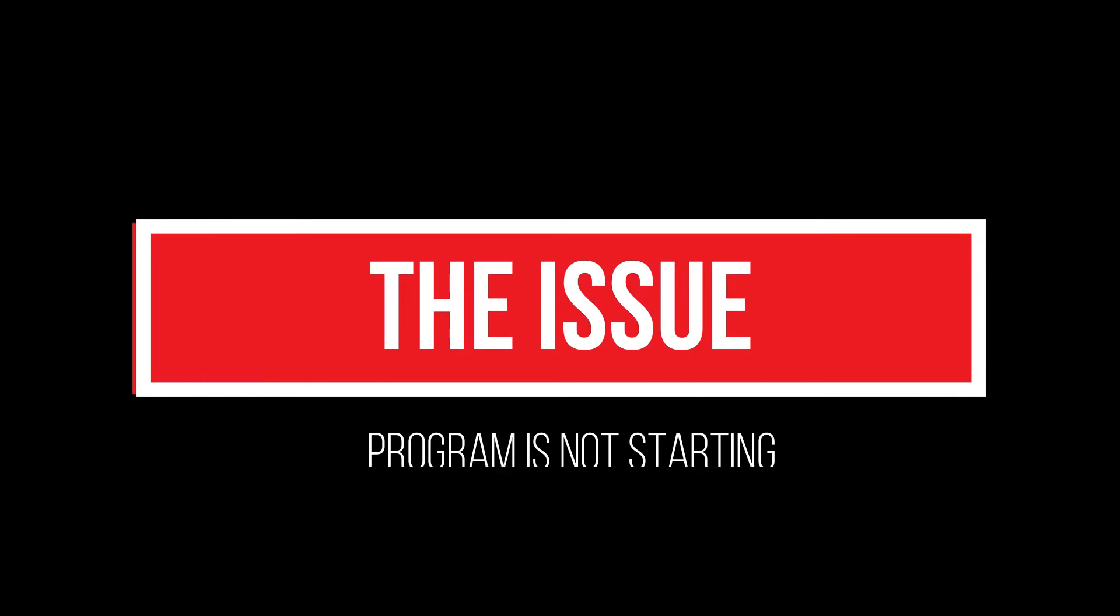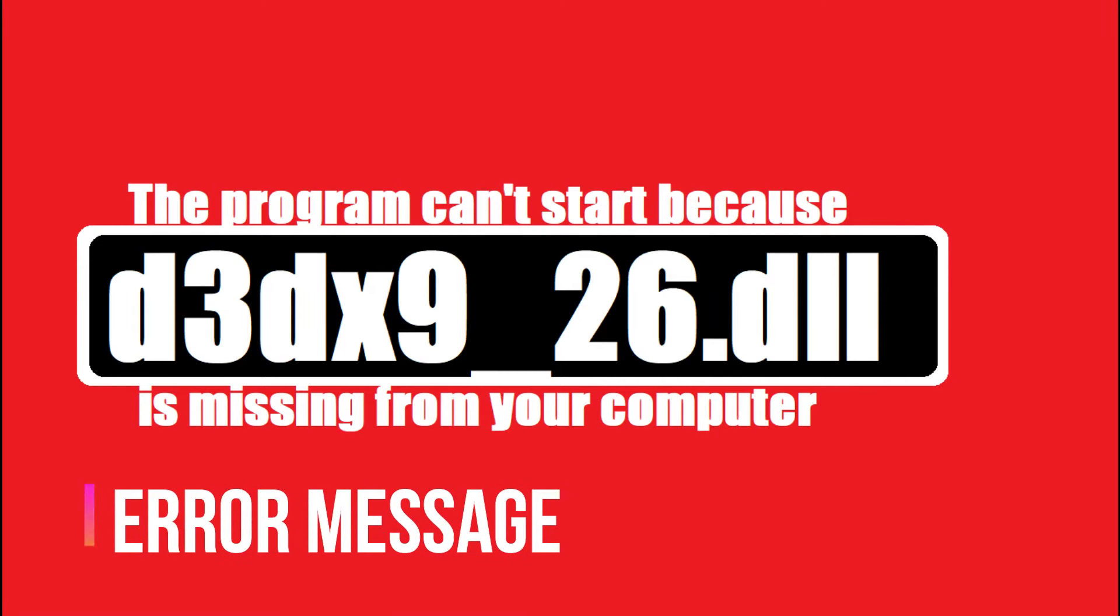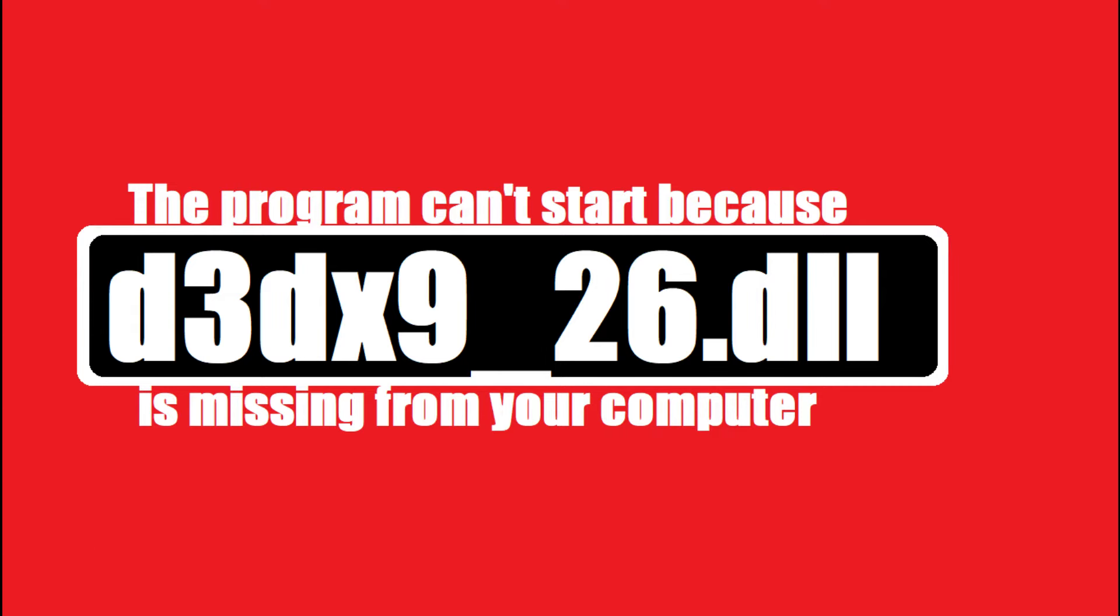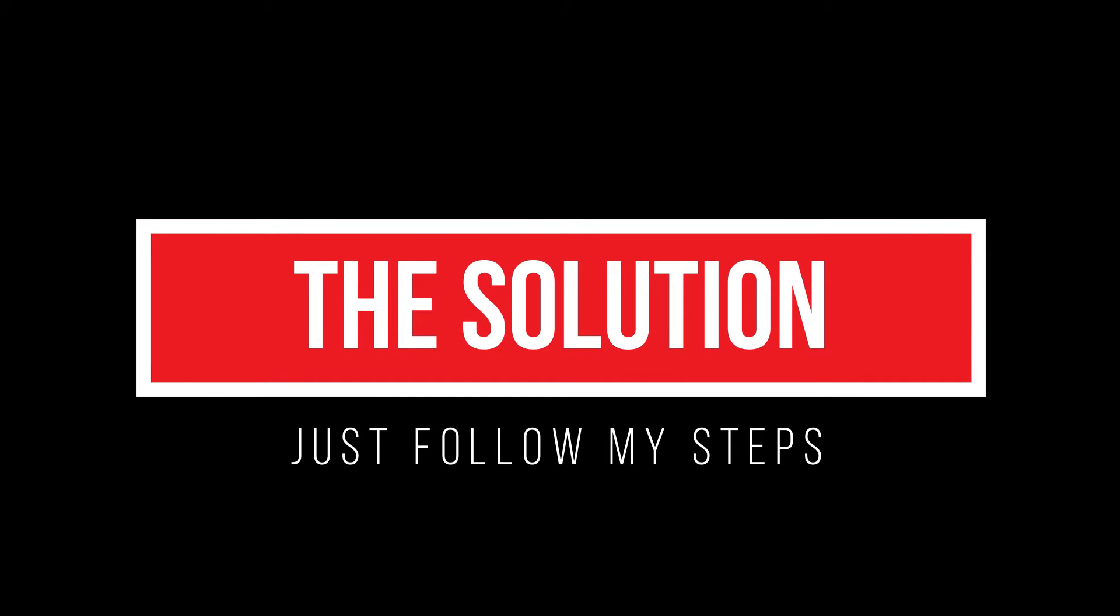Since you are watching this video, I guess your computer is having this issue. As you tried to open a recently installed program, this error appeared: 'The program can't start because d3dx900x26.dll is missing from your computer.' It's a very common issue and it has a very easy fix.